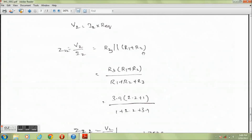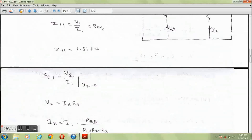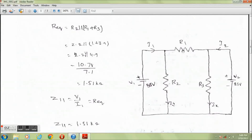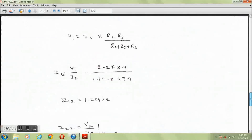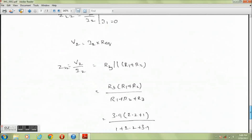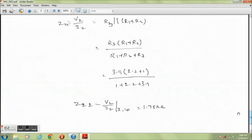R equivalent equals R3 in parallel with the series combination of R1 and R2. Here R1 and R2 are in series. On calculating, R equivalent equals 1.75 kΩ. Therefore Z22 equals V2 divided by I2 equals 1.75 kΩ.